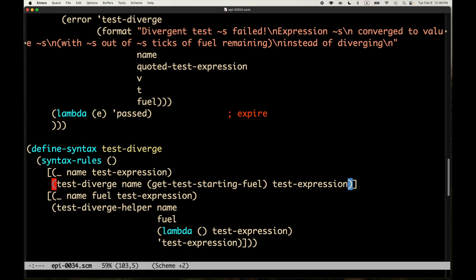I'll check in this file and the transcript. Next time I'll show the alternative run interface for mini-kanren that feels more like Prolog, where you can get one answer at a time. See you then, bye.